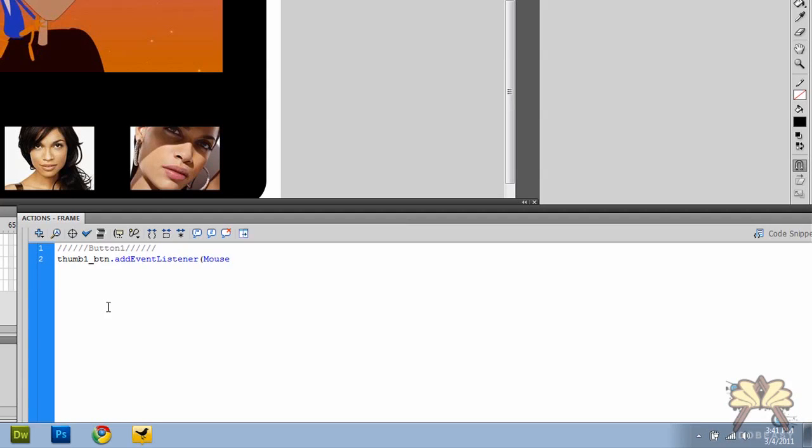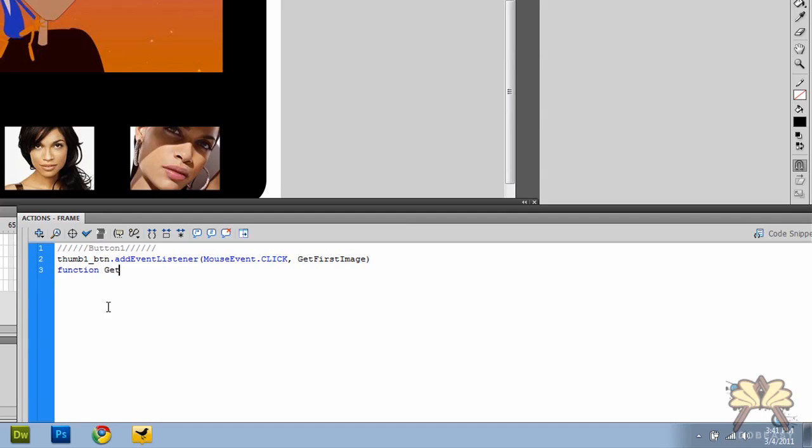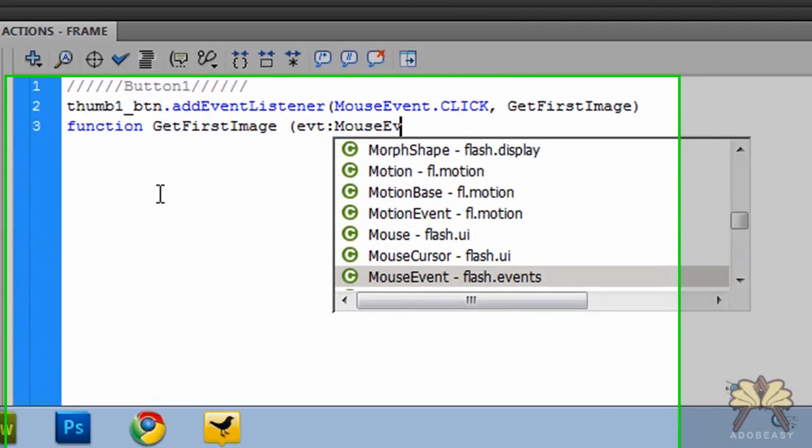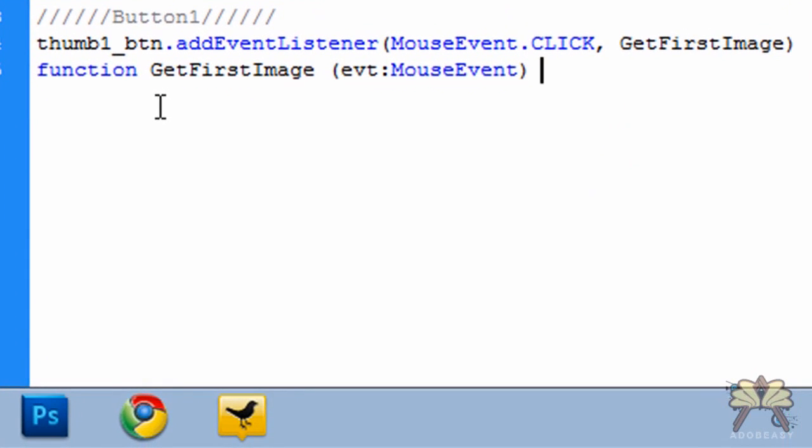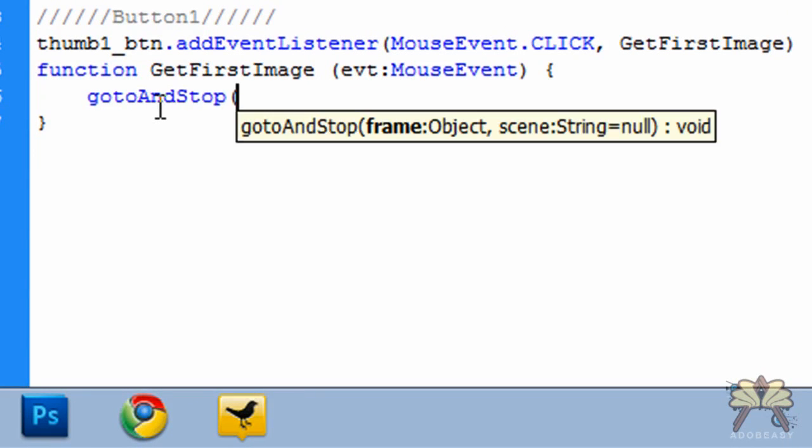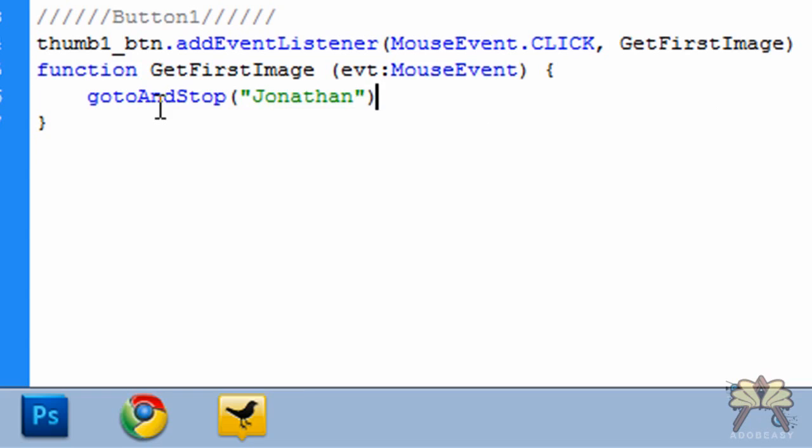This is a mouse event. And we're telling it when it's going to be clicked, it's going to get the first image. Next, we're going to give it a function, which we did before. It's called get first image. And the event, again, is a mouse event. And what do we want to do? We want the first button, when it's clicked, to go to and stop on the frame that I labeled Jonathan. So that's our first piece of ActionScript for the first button.